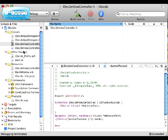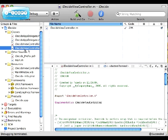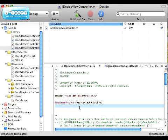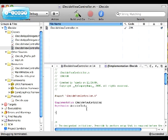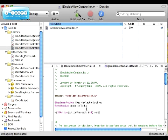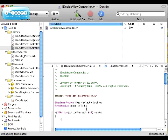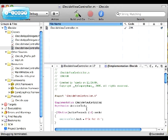Now we're going to save this, Apple S, go into iDecide.m. After our implementation, go @synthesize decisionText semicolon. Right below that, type in dash parentheses IBAction buttonPressed parentheses id sender. And these, decisionText.text equals @"Go for it" and ending thing.